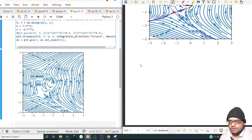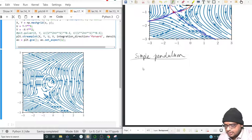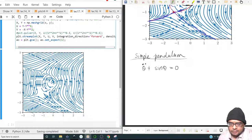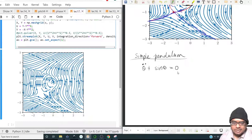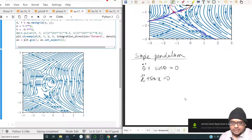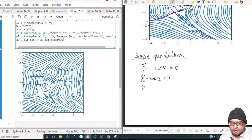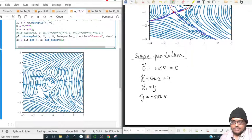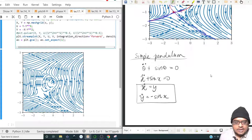Let us revisit the simple pendulum, a very popular example taught in grade school. The simple pendulum in dimensionless form is theta-double-dot plus sin(theta) equals zero. Representing theta as x, we write x-double-dot plus sin(x) equals zero. Setting x-dot equals y and y-dot equals minus sin(x), this is the system we're dealing with.